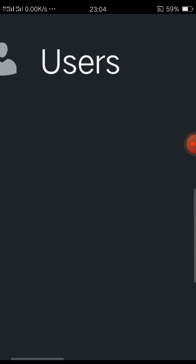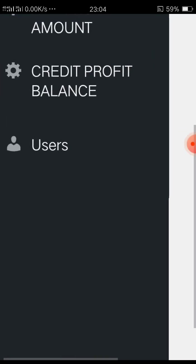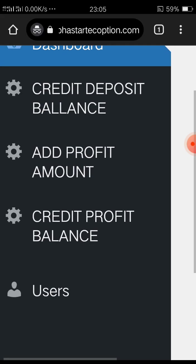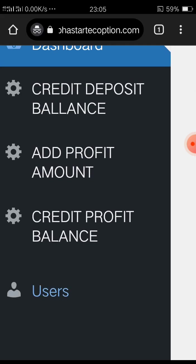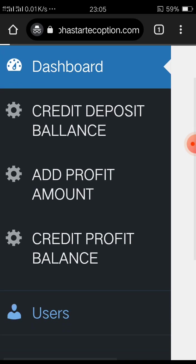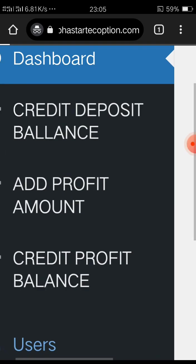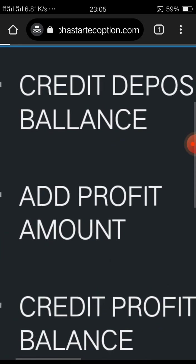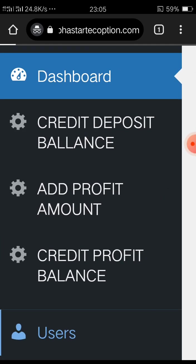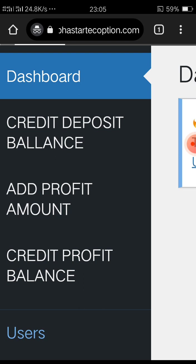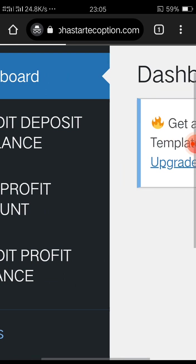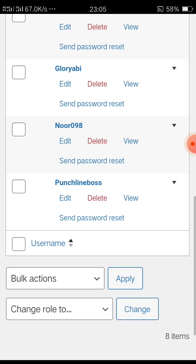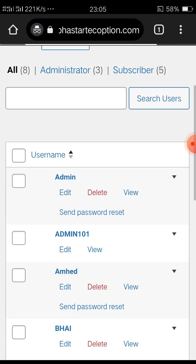You see only the users, remember? No more of those other things. So now they have access to just Users. All those deposits balance, profits, credit, that's not there because in the Admin Menu Editor, that's where you configured everything. You need to use that Admin Menu Editor.